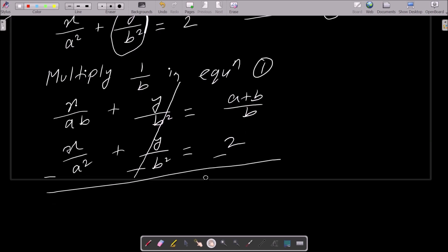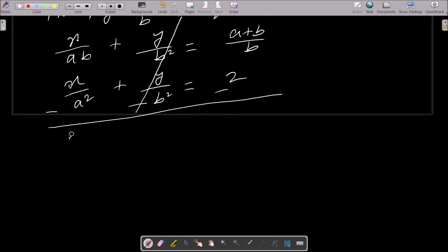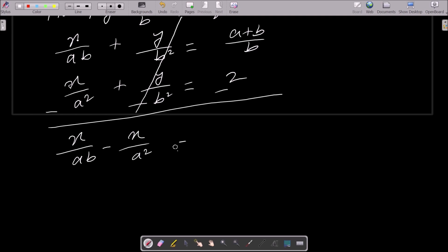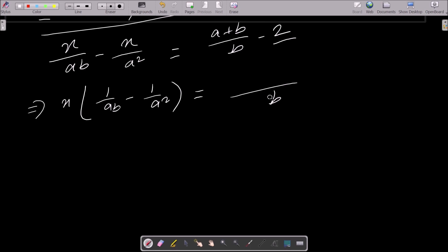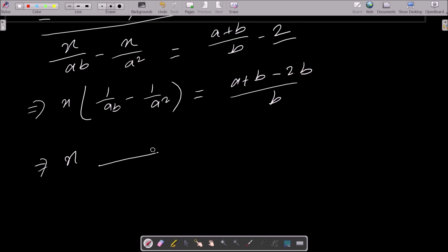After subtracting, the y by b square terms cancel. You get x by ab minus x by a square on the left, and a plus b by b minus 2 on the right. Taking x common: x times (1/ab minus 1/a square). On the right side, b is the common factor giving a plus b, and 2b. Taking the LCM — a square b is the LCM — gives a on one term and b on the other.